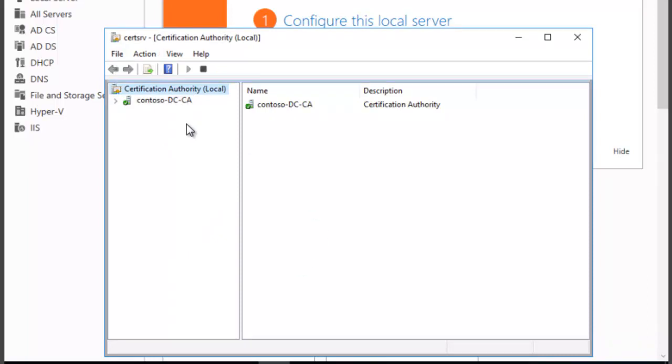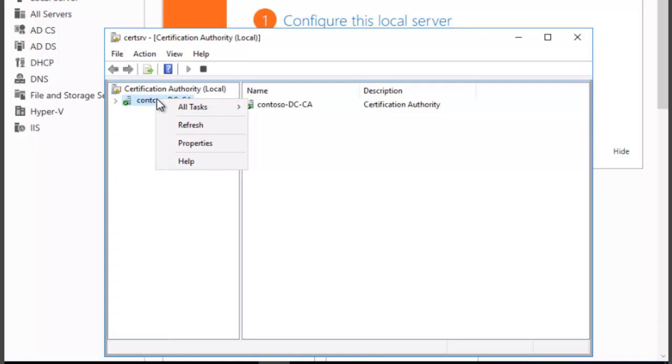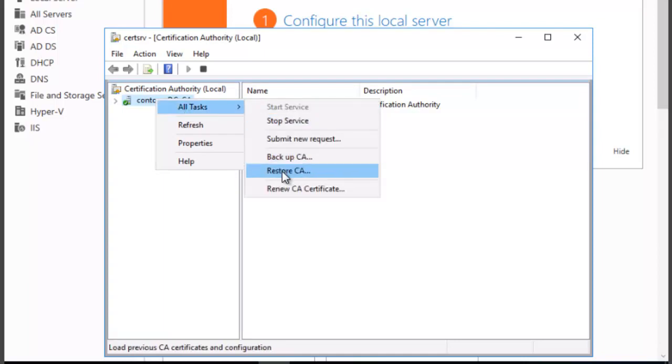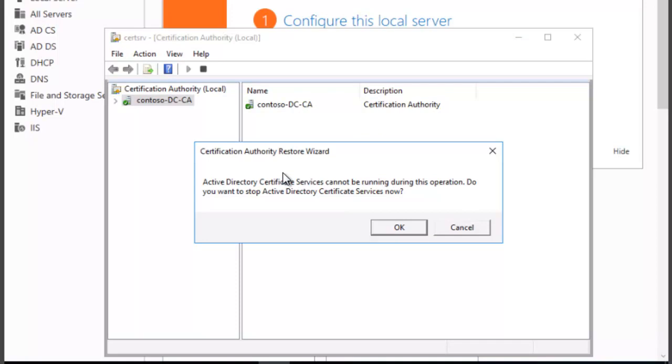Now we need to restore the items. So we're going to right-click, click on All Tasks, and we're going to click on Restore CA.